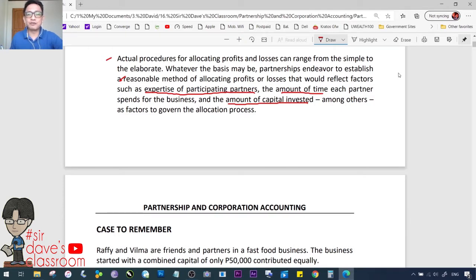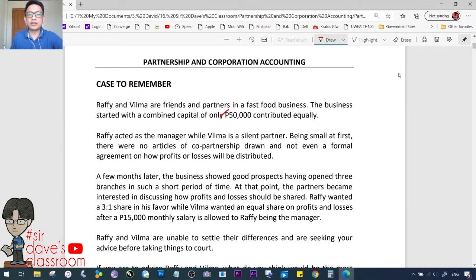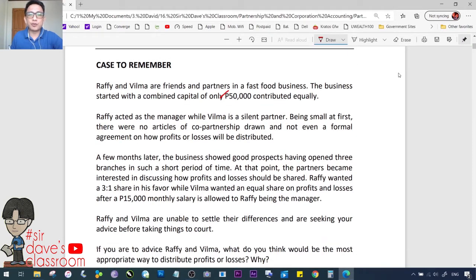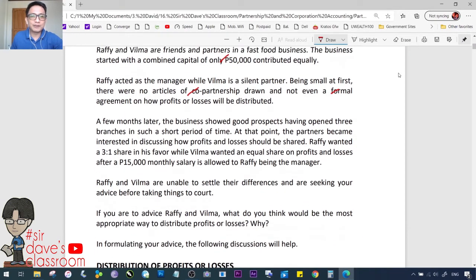Here is our case to remember: Rafi and Vilma are friends and partners in a fast food business. The business started with a combined capital of only 50,000, contributed equally. Rafi acted as the manager while Vilma is a silent partner. Being small at first, there were no articles of co-partnership drawn and not even a formal agreement on how profits or losses would be distributed — a very common situation.